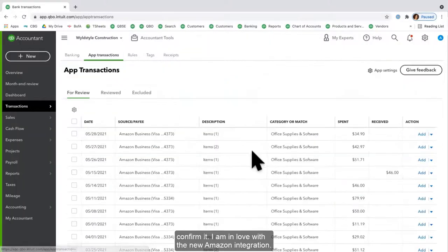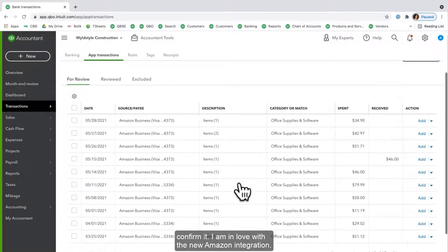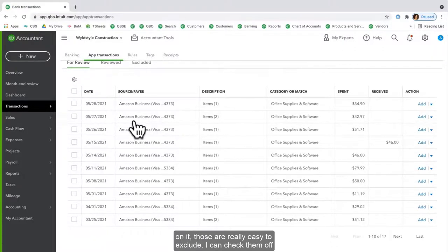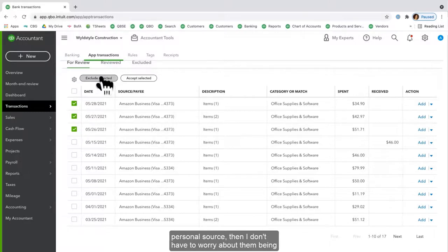I am in love with the new Amazon integration. Also, if you happen to have personal charges that are on it, those are really easy to exclude. I can check them off and then exclude them. And then because those were from a personal source, then I don't have to worry about them being in my QuickBooks at all. So I'll exclude those.